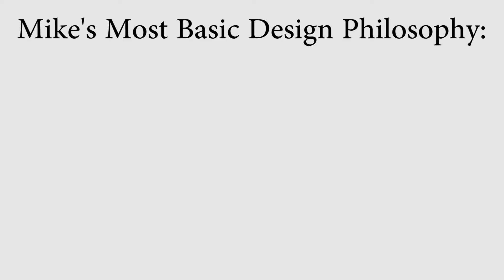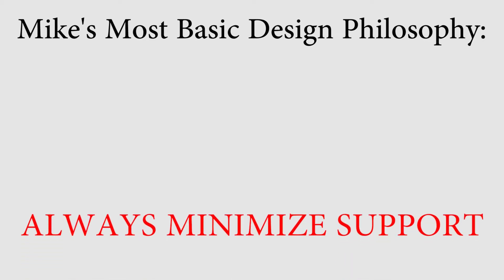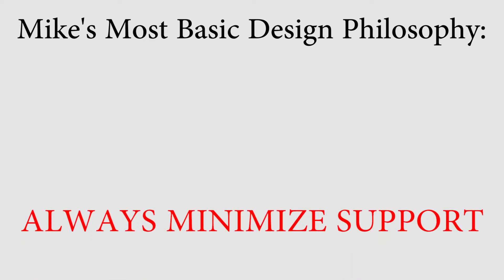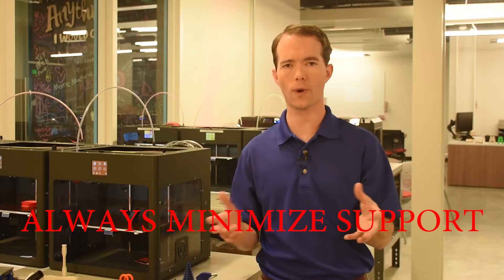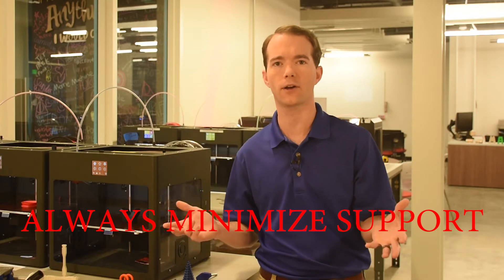And this leads me to my most basic design philosophy of 3D printing. Ready? Here it comes. Always try to minimize support material. But wait, what the heck am I talking about?